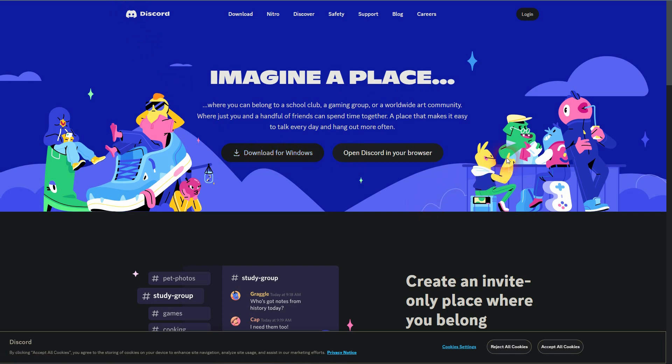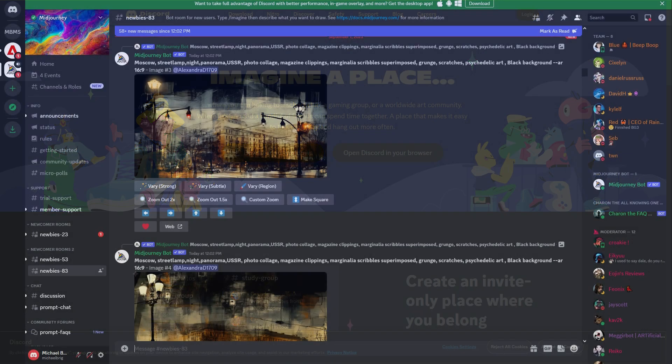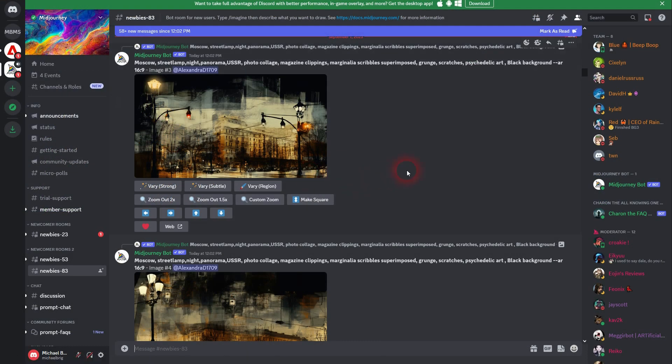Obviously, you have to confirm some terms and conditions as always. Once you've done that, you're going to be here.